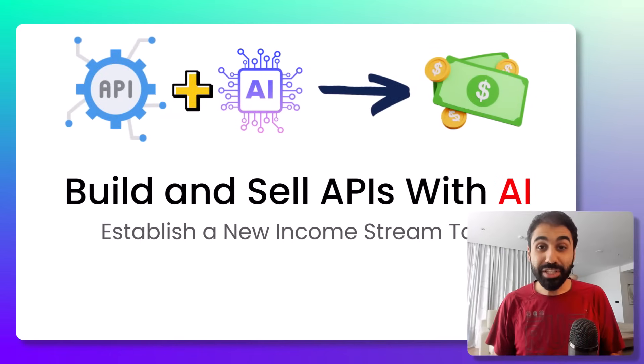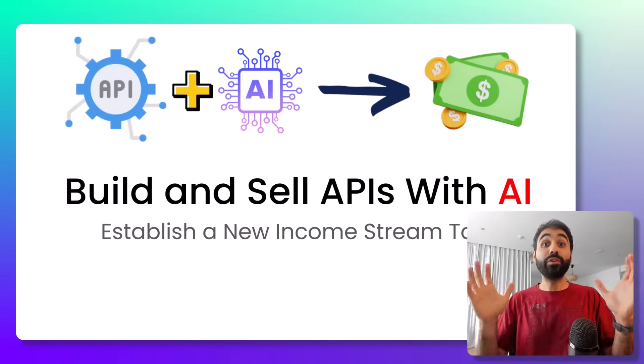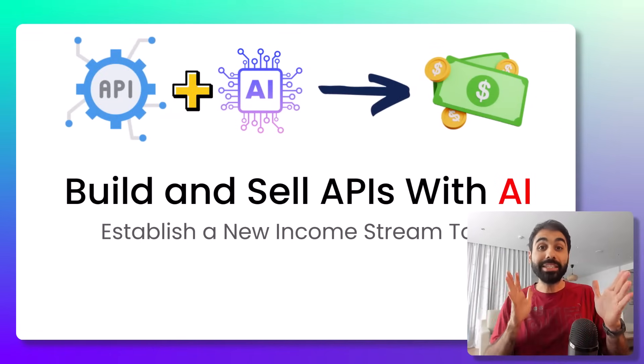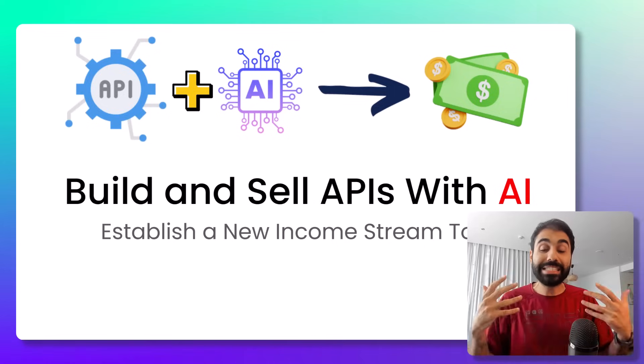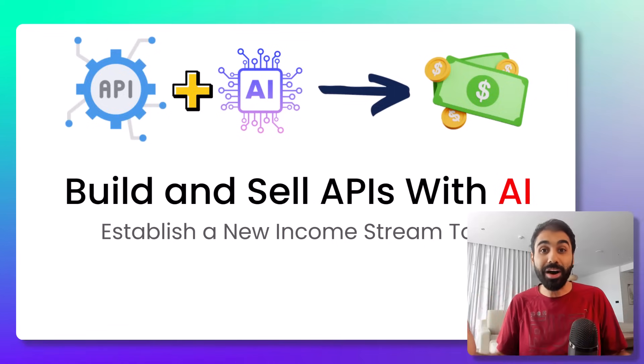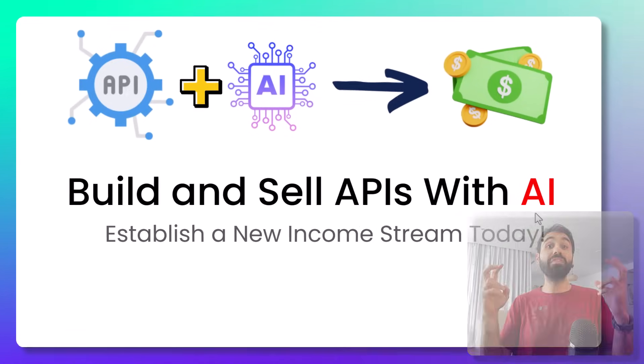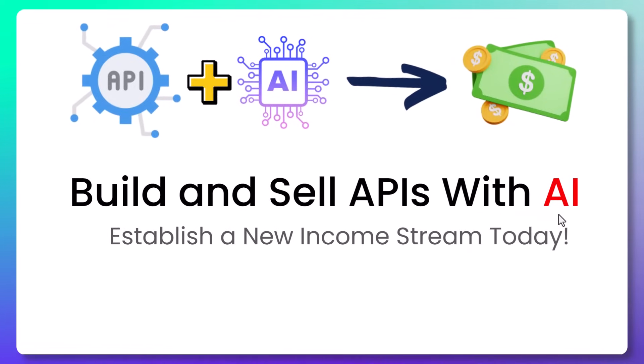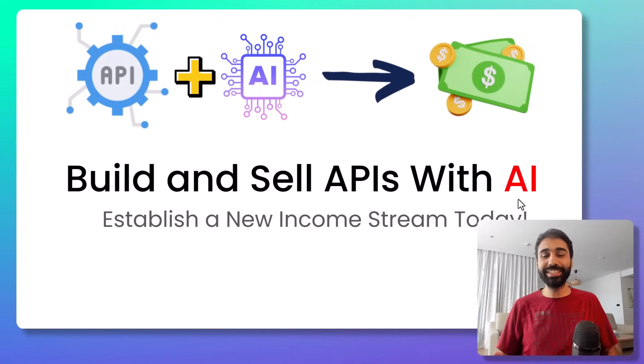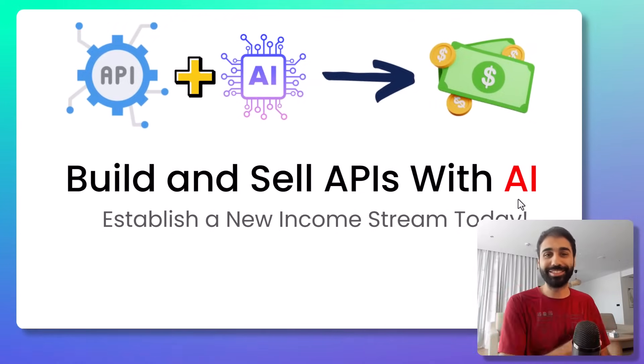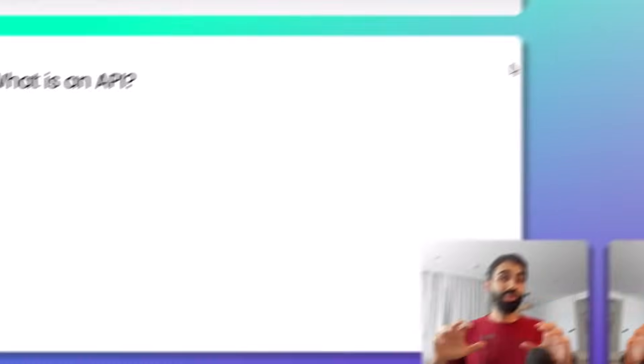Hi friends, in this video we will have a full step-by-step guide on how to build and sell APIs with the power of AI and establish a new income stream online. If you are ready, let's start.